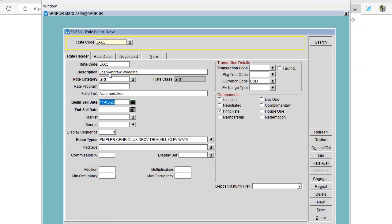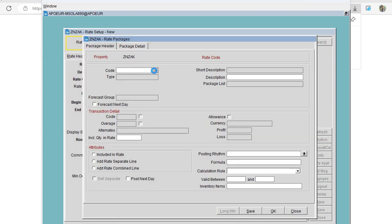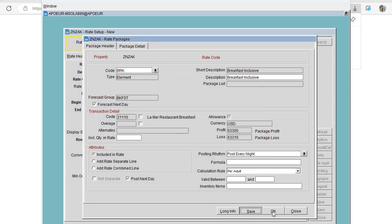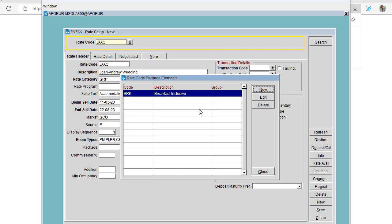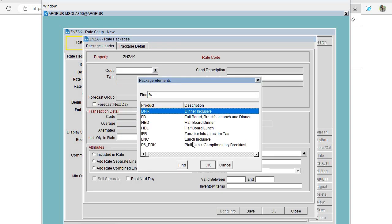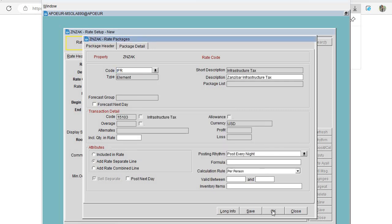For the date, add today's date because you want your reservation team to be able to book the group from today. Set the Begin Sale Date and End Sale Date — usually the end date is the end of the event, in this case 22 August 2023. For market, select GCO — Group Convention — and source is Booked by Property. Here you add your packages: if the rate is inclusive of breakfast, add the breakfast package, and also add the infrastructure tax package. Then click Save.